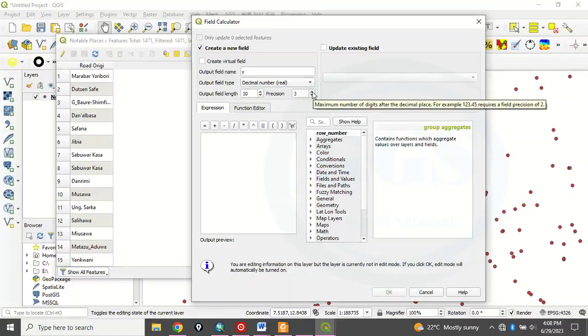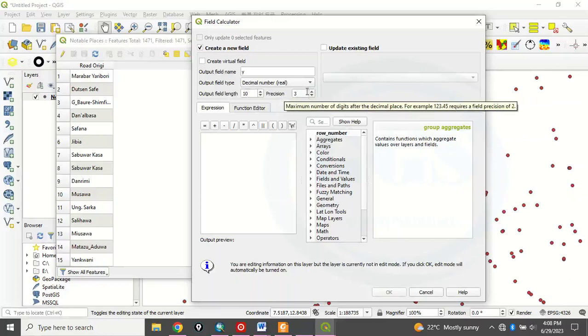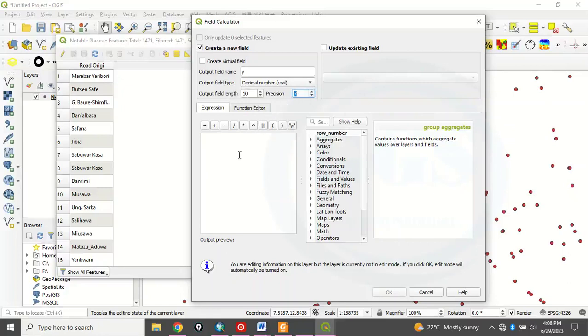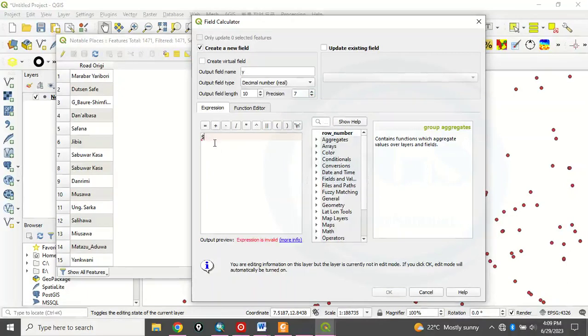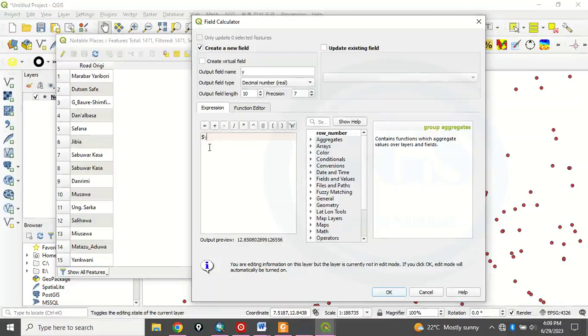Then here, under expression, click here and type $Y. That is symbol of $ and then Y. $Y. Or shift 4. Shift 4 is $. Then Y. $Y.